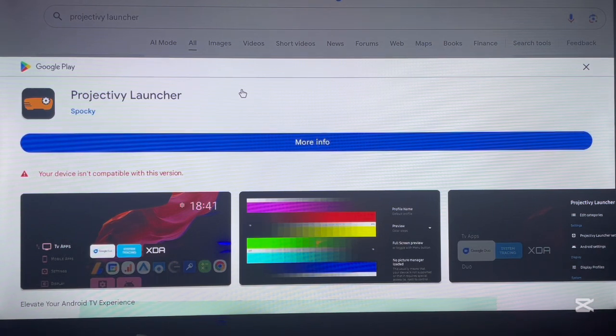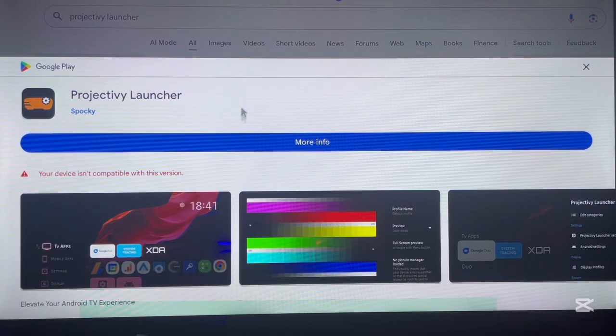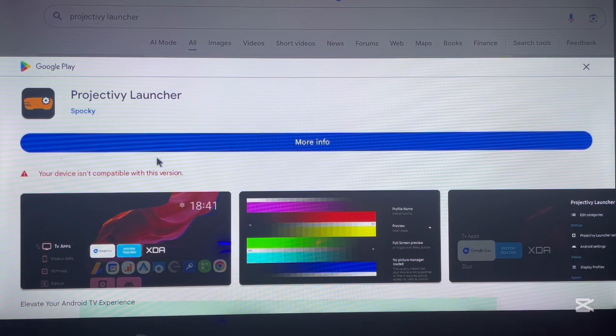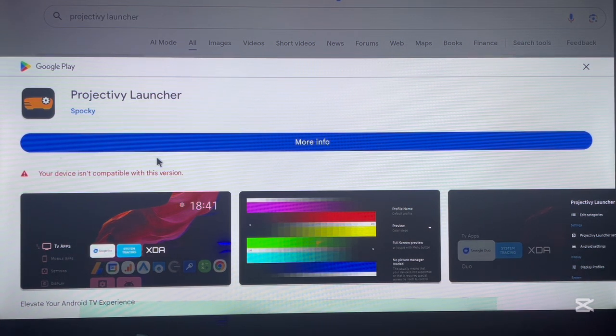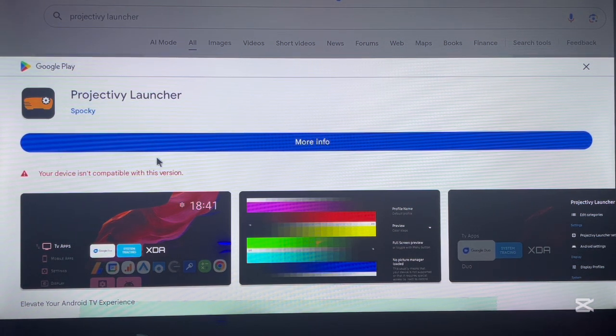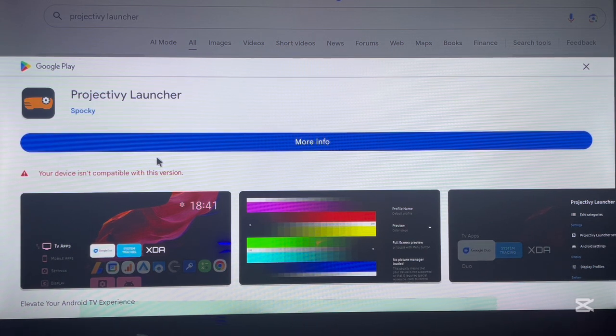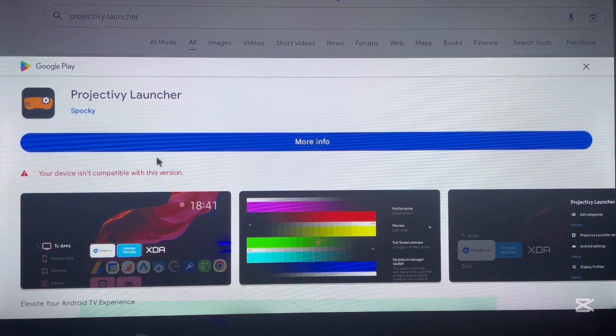Oh wait a minute, it says 'your device isn't compatible with this version,' but my device is an Android TV. Well, my device is not compatible with the application, so I don't know if your device is going to be compatible.